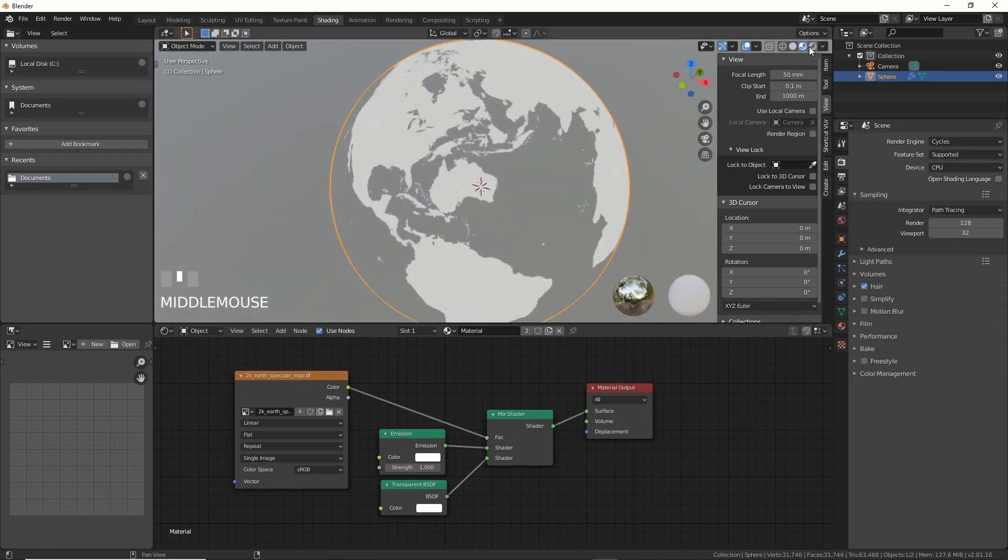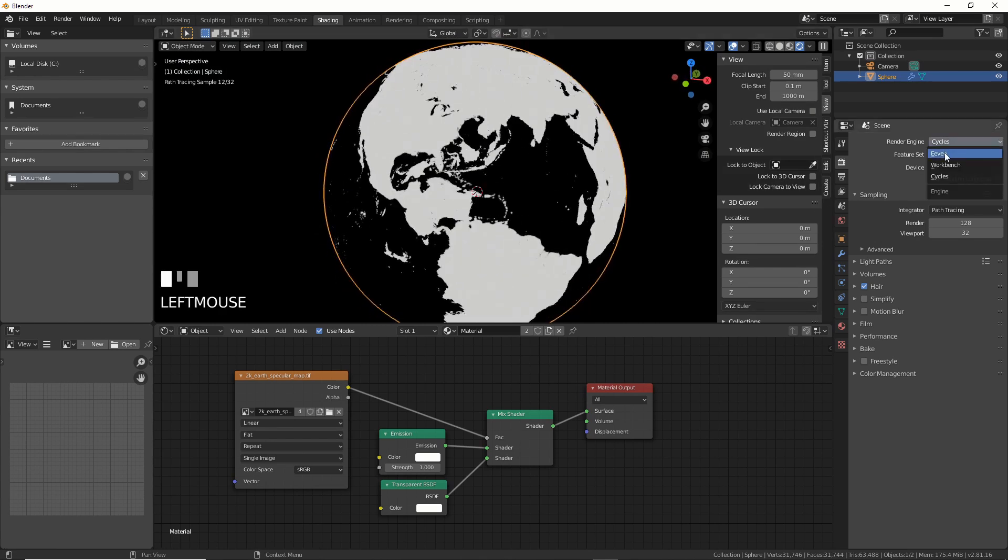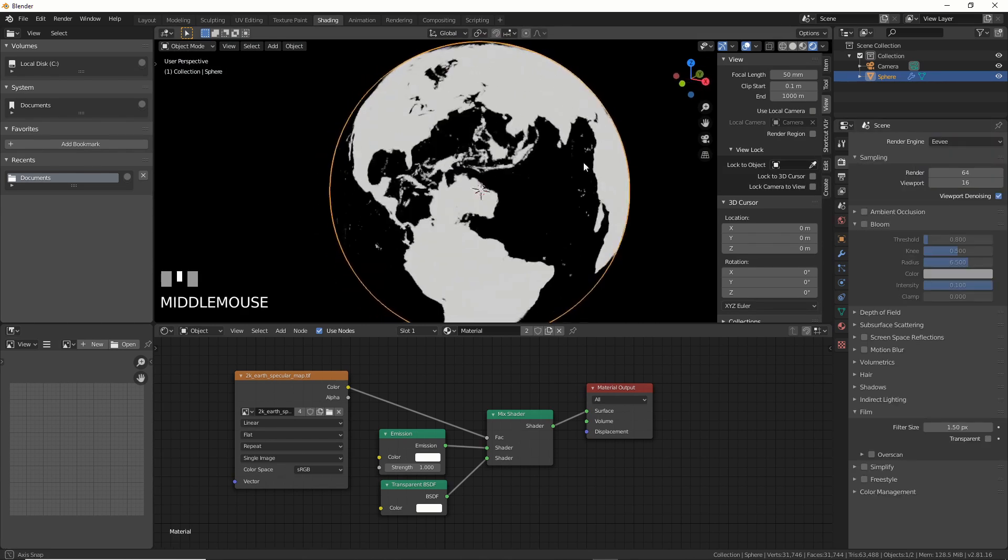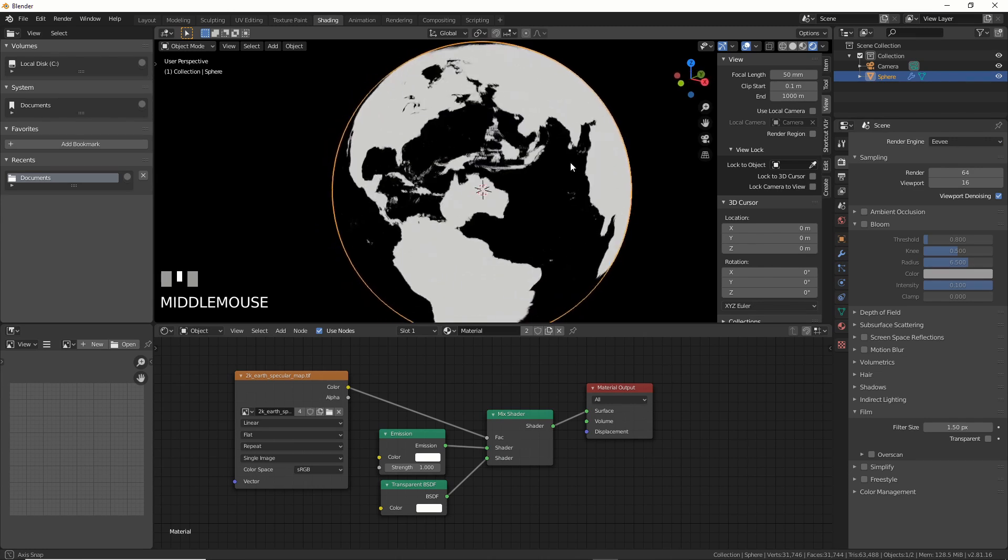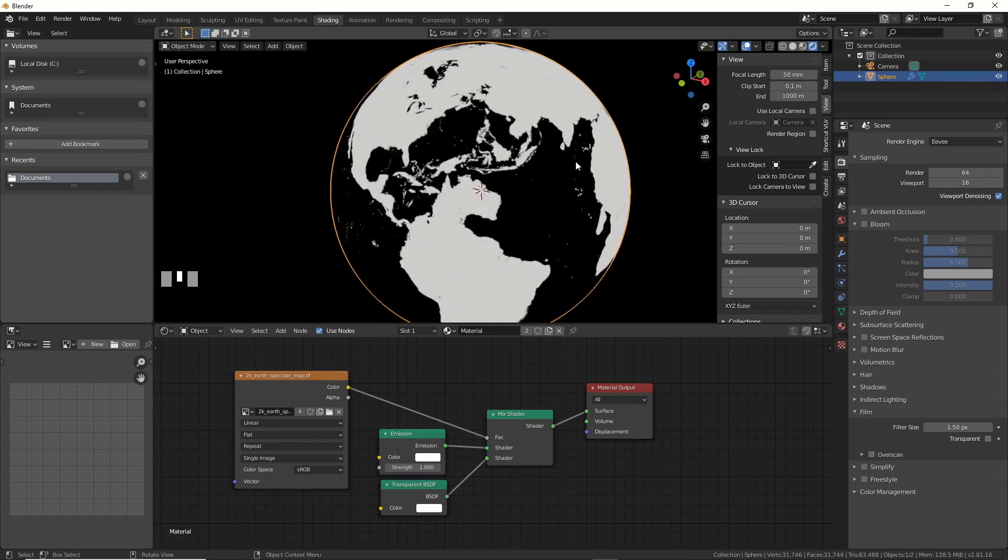So if I go here to EV and I change to cycles, there. Here's cycles. Here's EV. Same freaking thing. Pretty cool.